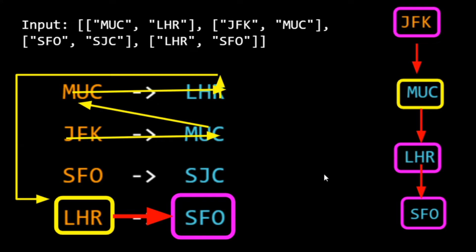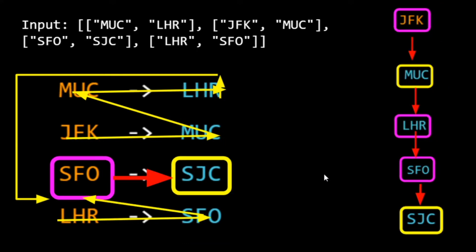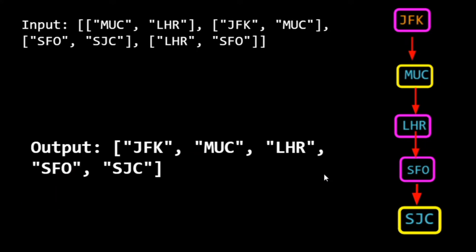From LHR we can only go to SFO, so we go to SFO. Then from SFO we can only go to SJC, so we go to SJC. We got our output: the final list is JFK → MUC → LHR → SFO → SJC.